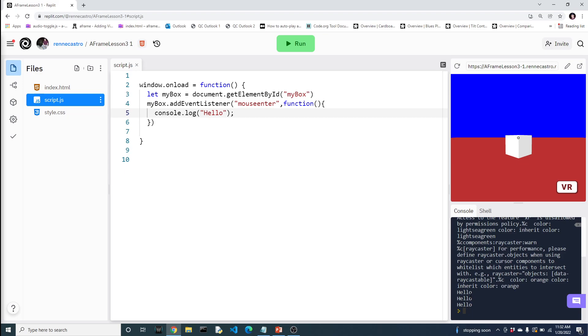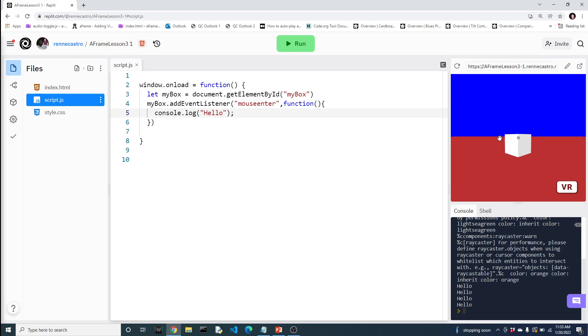I'll bring this up a little bit so we can see it. And there you go. So every time I put my mouse into the box, you can see here the word hello pops up.